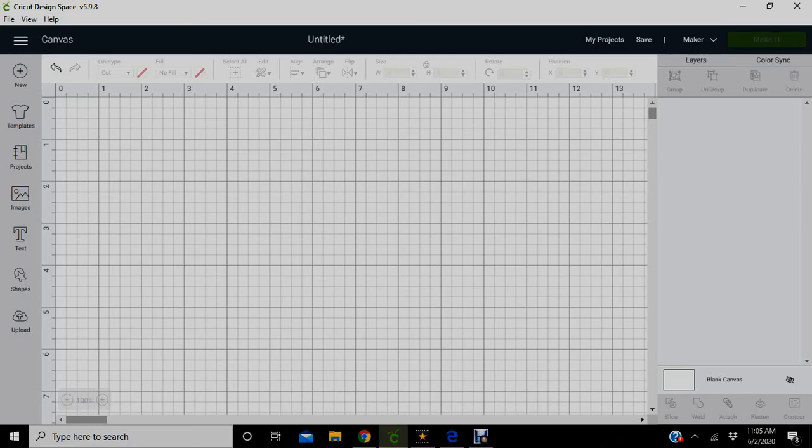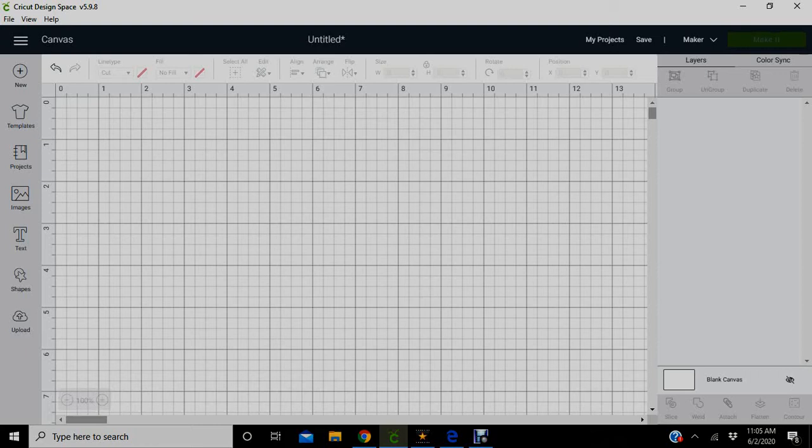Okay you all, I just wanted to get on here to show beginners and people that don't know how to use the Cricut machine how to use it. This first video I'm going to make today is just going to show you how to do the text.